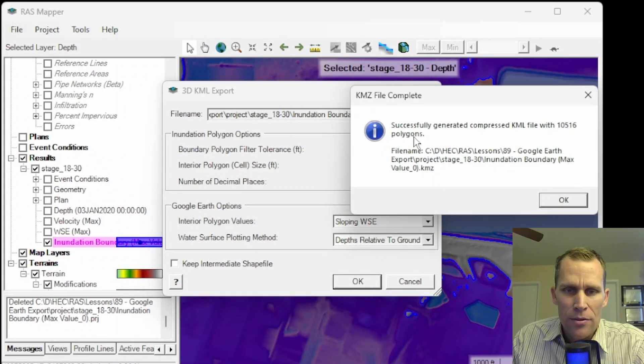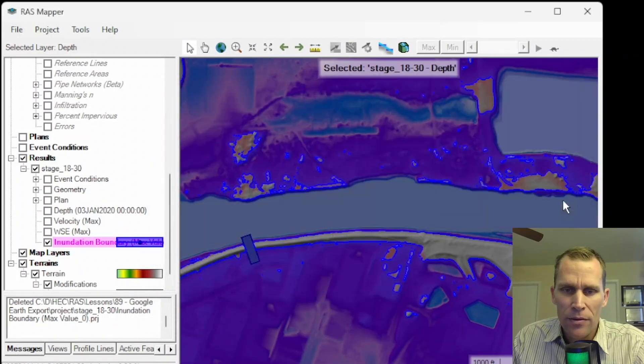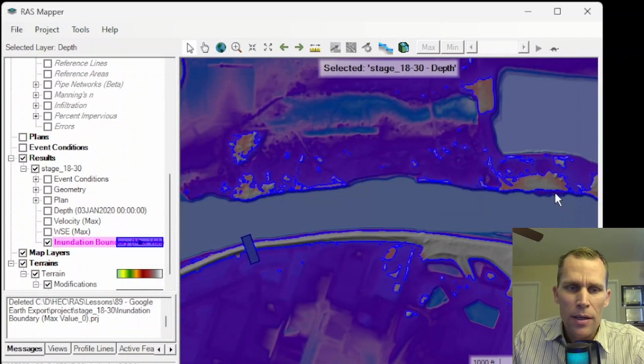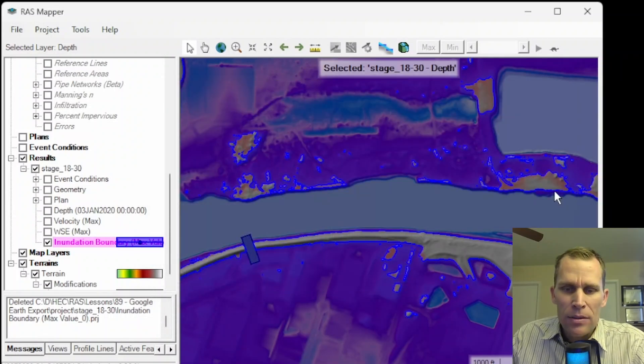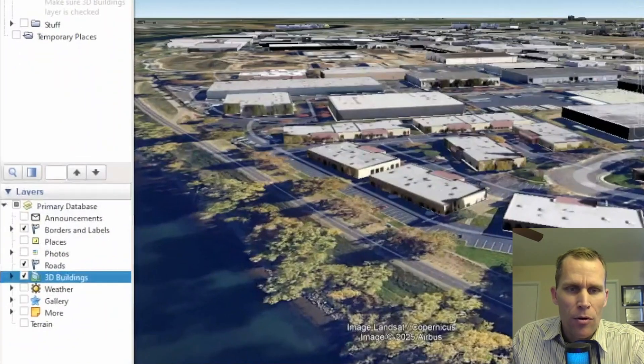OK, so it tells me that it was a successful generation of those polygon files. I'll click OK. Now let's head over to Google Earth.